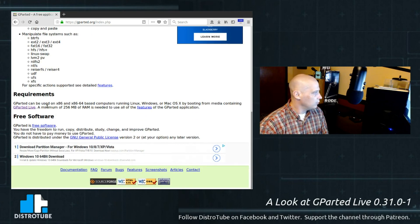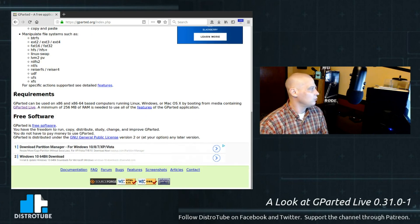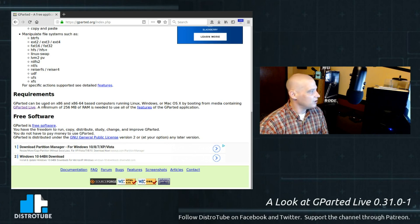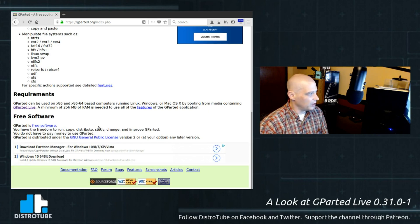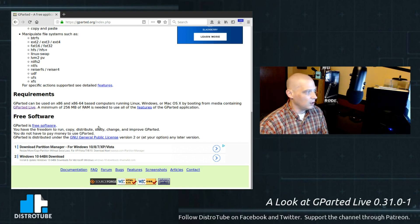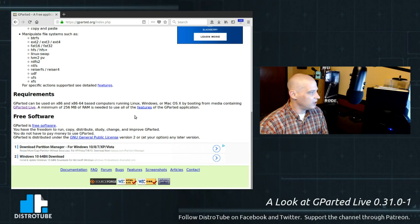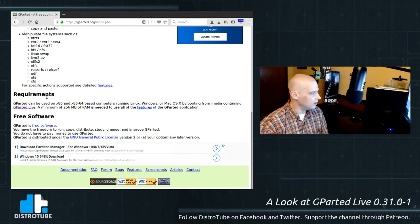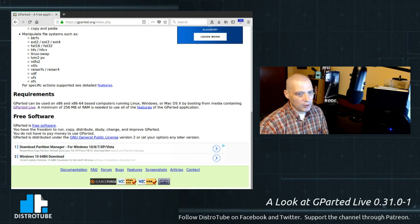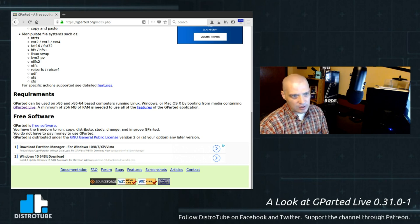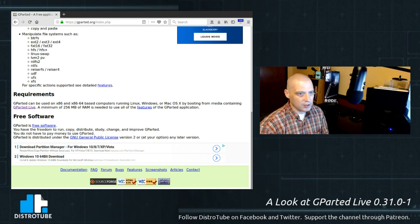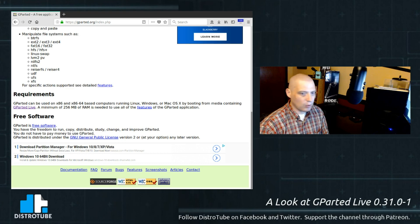Requirements - GParted can be used on x86 or x86-64 based computers running Linux, Windows or Mac OS X. A minimum of 256 megabytes of RAM is needed. So what I'm going to do is I'm going to run the Live Disk. Basically, I'm just going to boot directly off the ISO in a virtual machine. I'm going to review this inside VirtualBox.